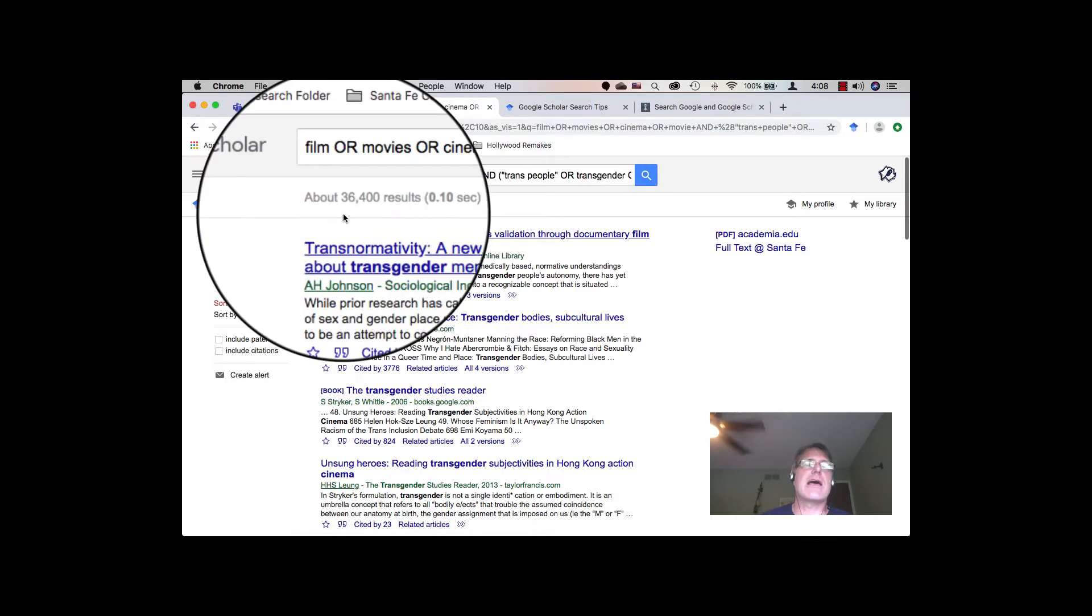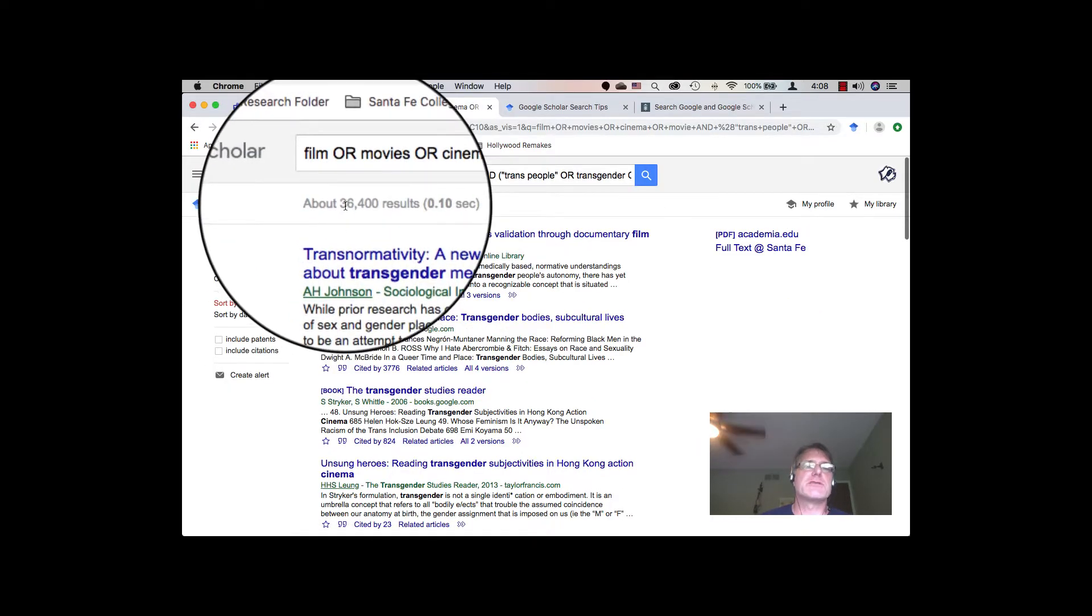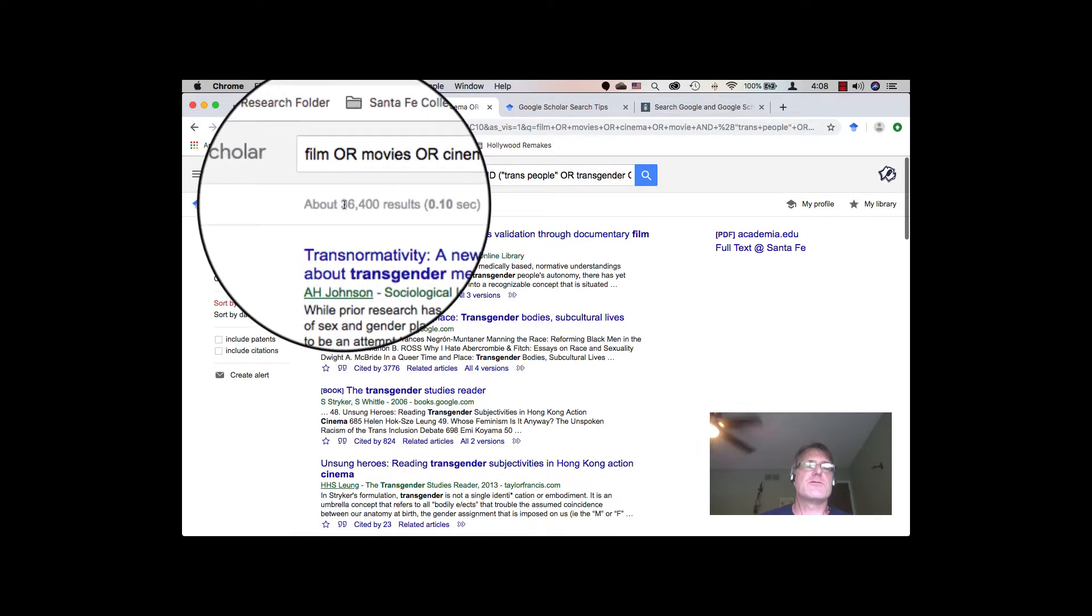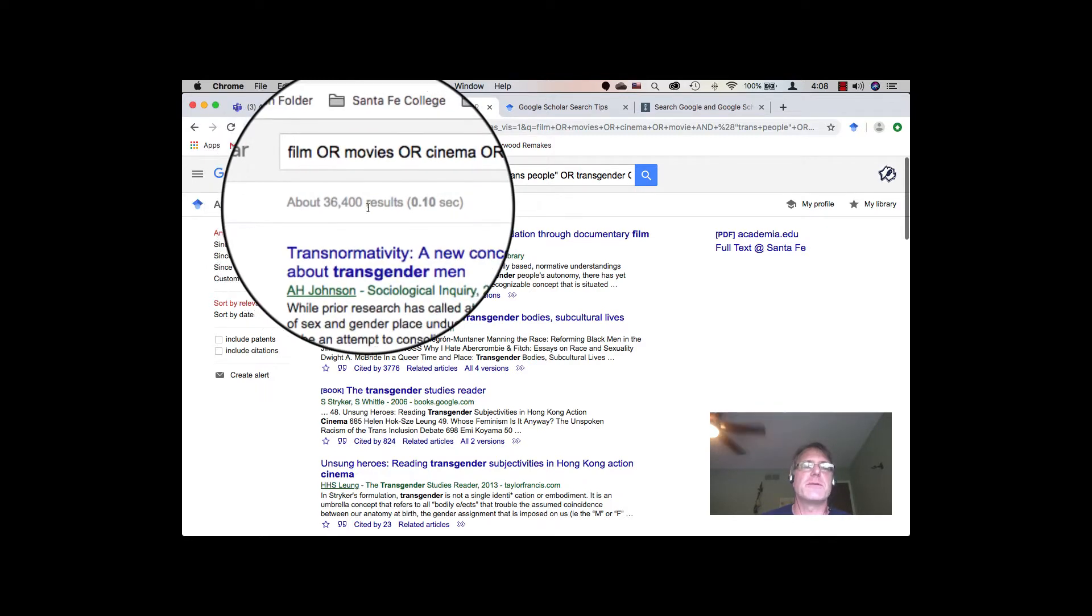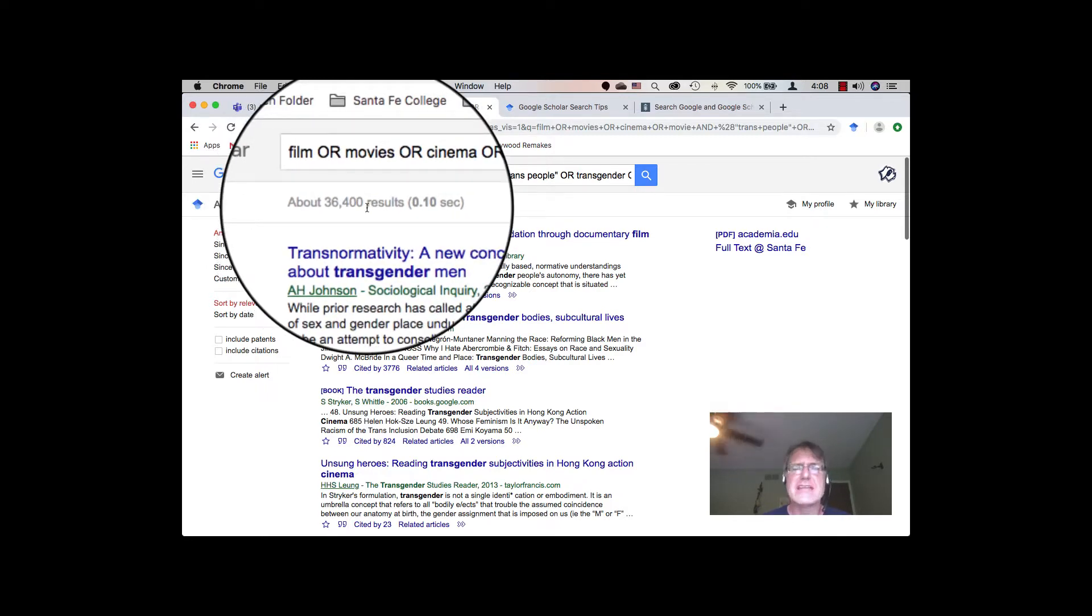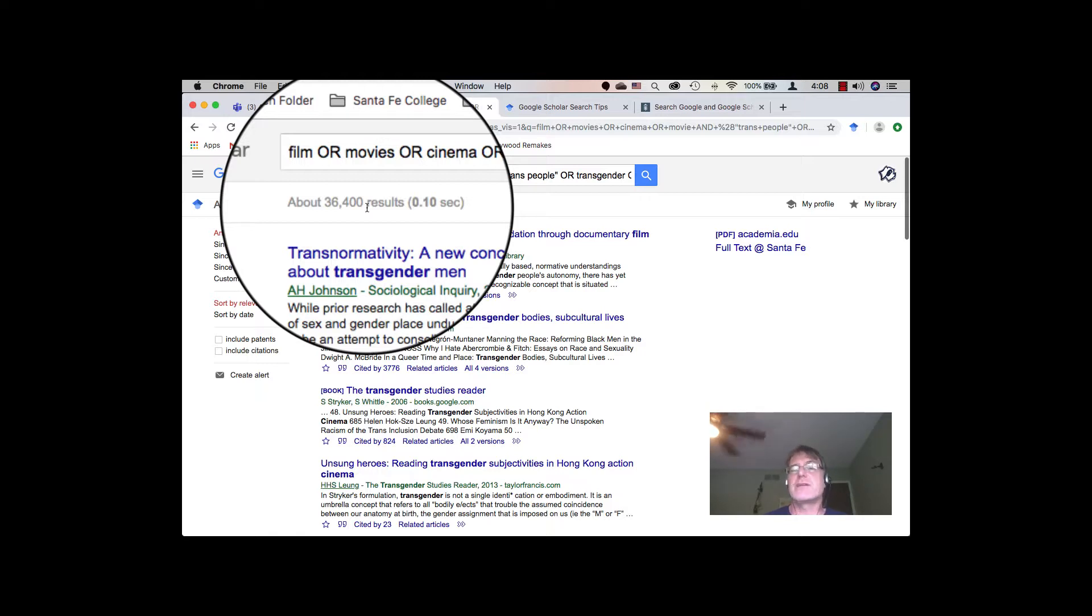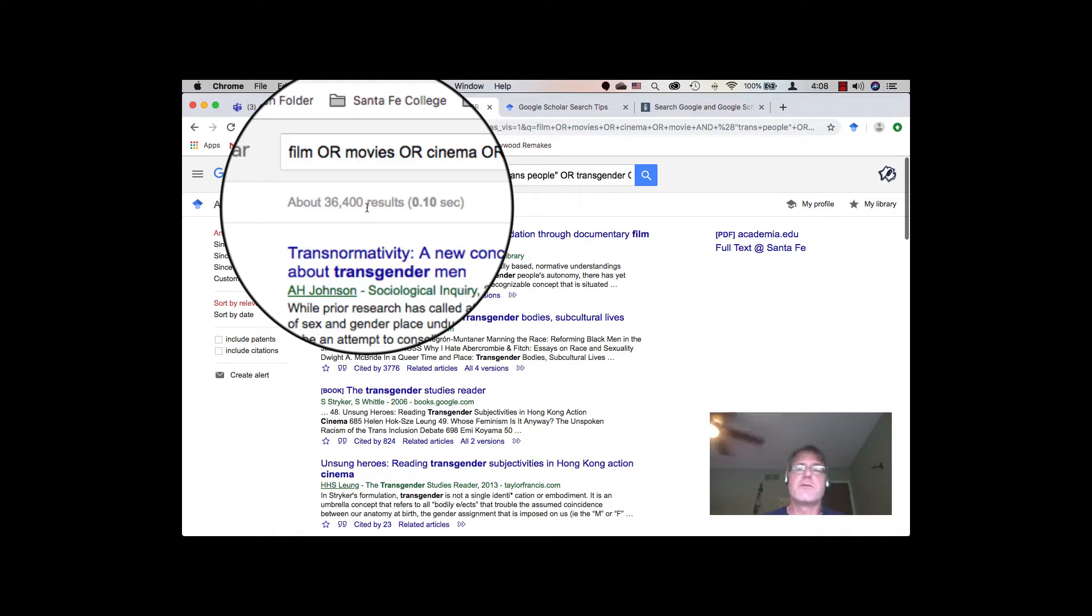And you'll notice now, suddenly my results get back down to a normal 36,400. And it's now narrowed down to include a couple of different terms, which means I've gotten pretty comprehensive on a broader general topic. Now, granted, we can take that and then get it even more narrow if we want to.